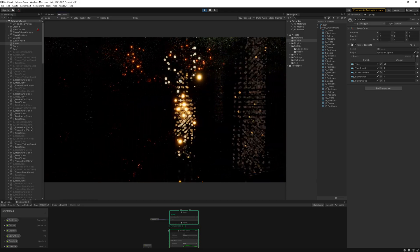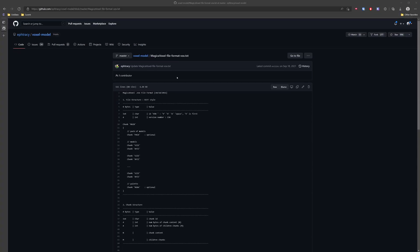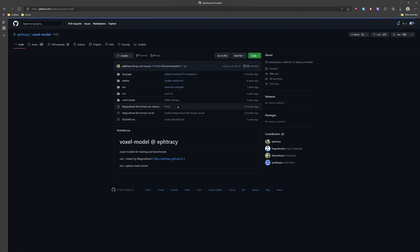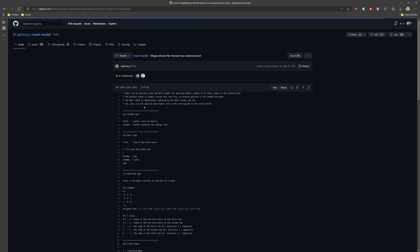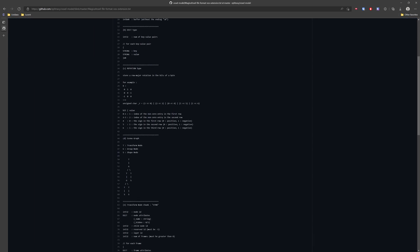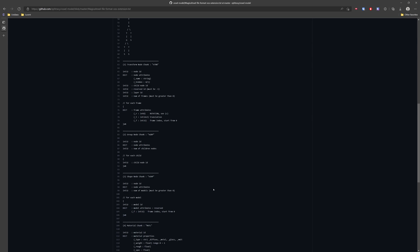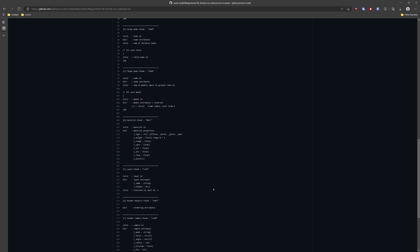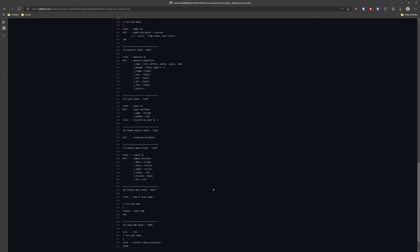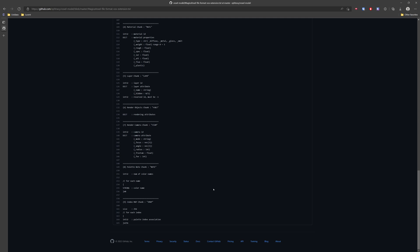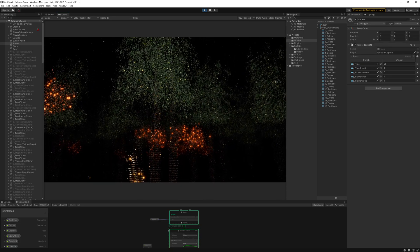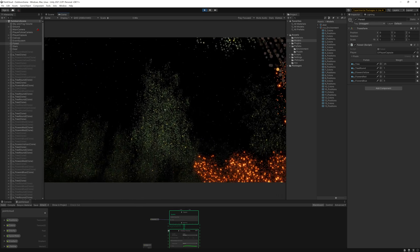One major thing I've left out and will probably come back to at some point is MagickaVoxel files with multiple models and frames. The extended file format explains the binary format, which includes a graph of the transforms, groups and shapes, but it's much more complicated for this video and I haven't fully decided how I want to represent it in Unity, but I hope this was interesting or useful for now and thanks for watching.